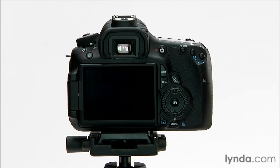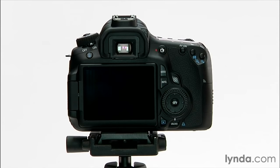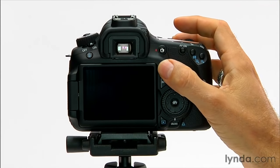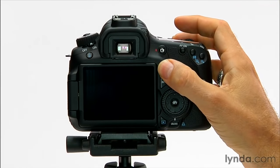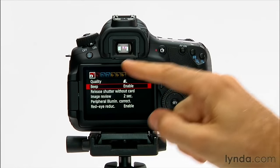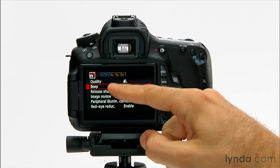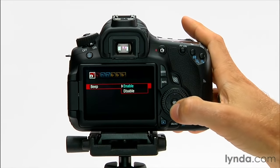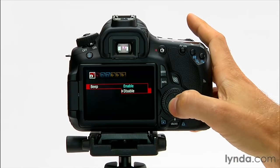Now, if you're shooting somewhere where that beep is inappropriate or going to disturb people or otherwise create havoc and panic, you can go into the menu here, and in the first menu, there's a beep option. I just set that to disable,